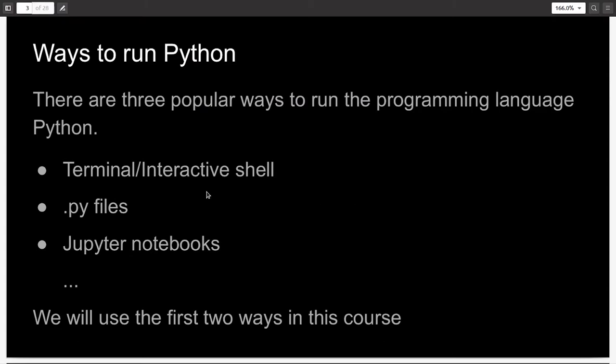You can also run it by .py files. So you can open any text editor you like, Atom and Sublime are recommended. You can open any text editor, write the code and save the code with a .py extension. Then you can open terminal and then write the name of the file .py, press enter and you will see the output. And then lastly, you can run Python from Jupyter Notebooks as well. But this method is mostly used by people in the data science industry. So it's not as relevant for you right now. In this course, we will be only using the first two methods, which are running Python via the terminal and via .py files.